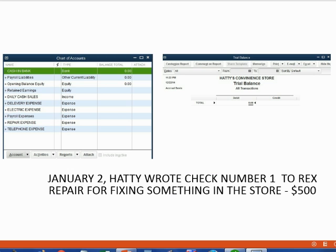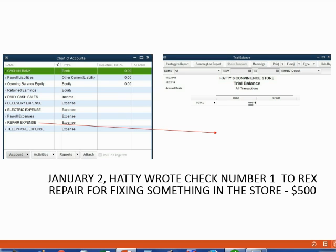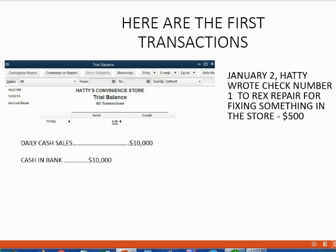Now, let's take a look at our second transaction. Let's imagine on January 2, Hattie wrote check number 1 to Rex Repair for fixing something in the store, and she paid him $500. If we pay a repair for the first time, that means repair expense, the one that we put in the chart of accounts, is going to show up on the trial balance for the first time as $500.